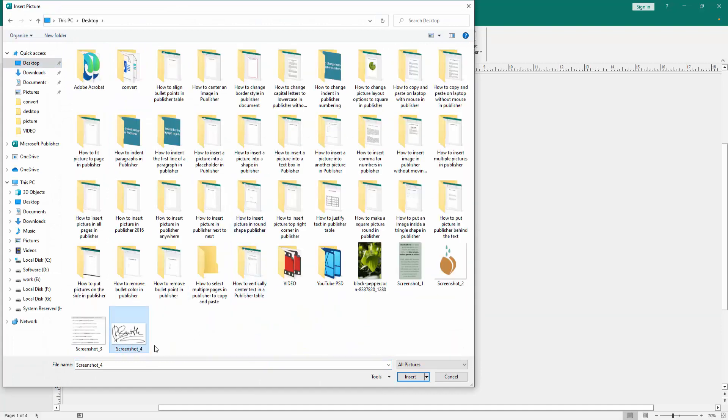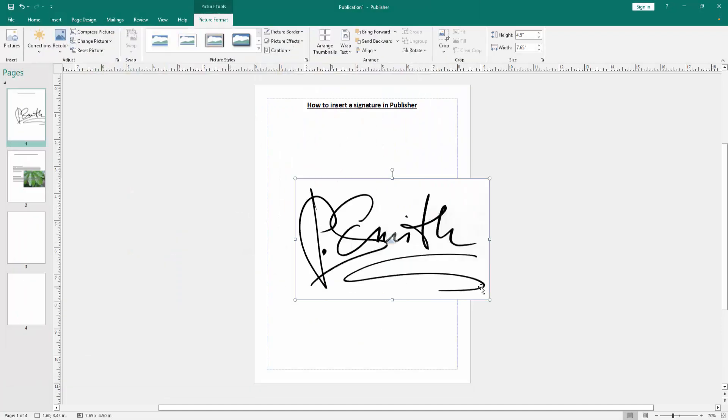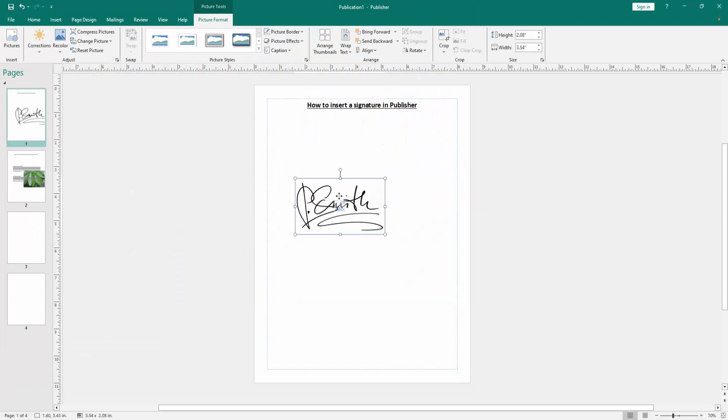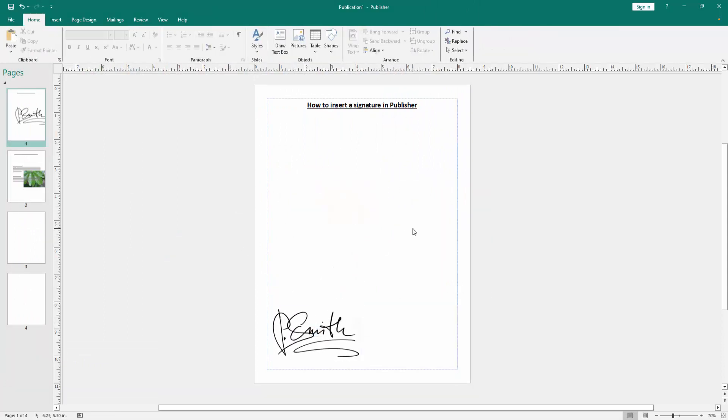Then choose the signature image and insert it, then set the signature image in this page. Now we can see we insert a signature in this Publisher document very easily. I hope you enjoyed the video.